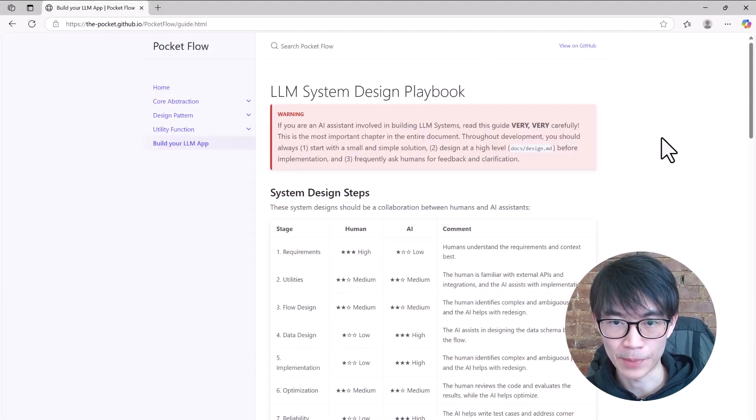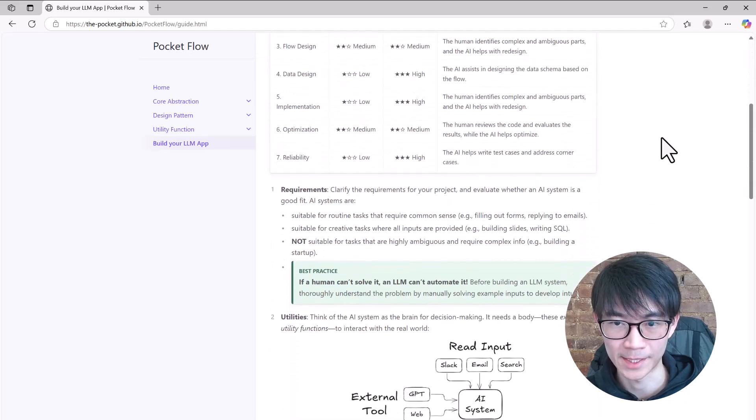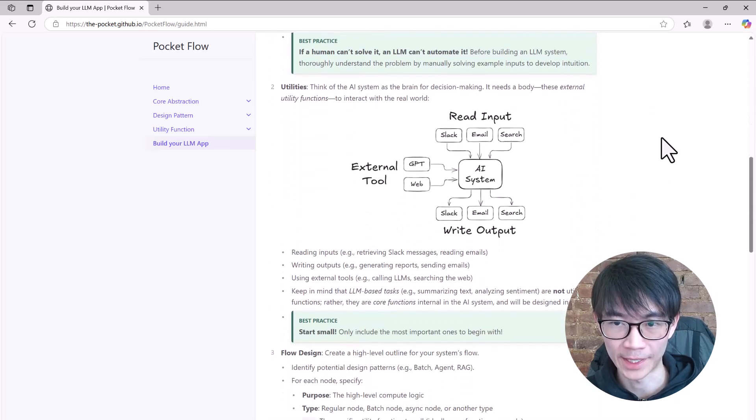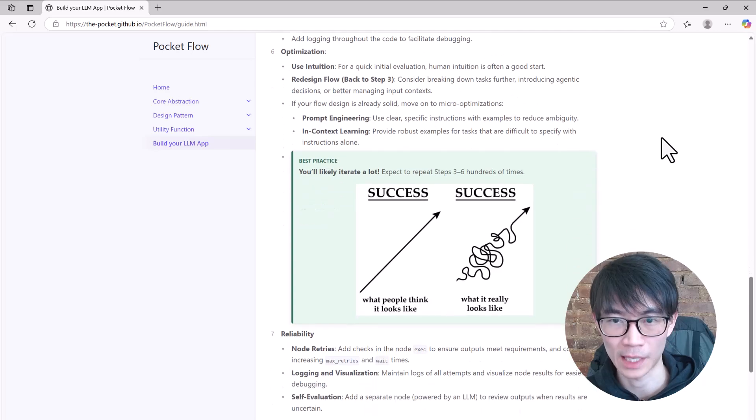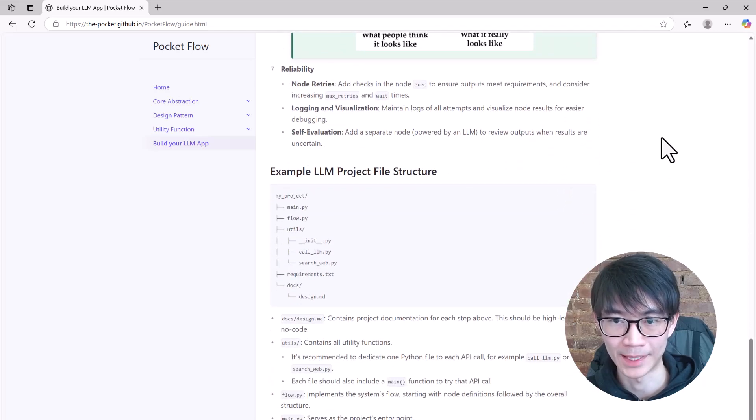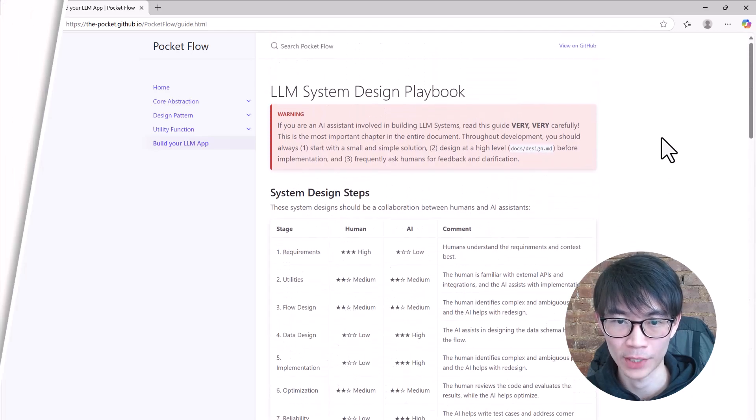To help you learn the best practices for building a large language model system with Pocket Flow, I've created a system design playbook outlining each step. Next, I will walk you through the exact process I used to create the AI program.